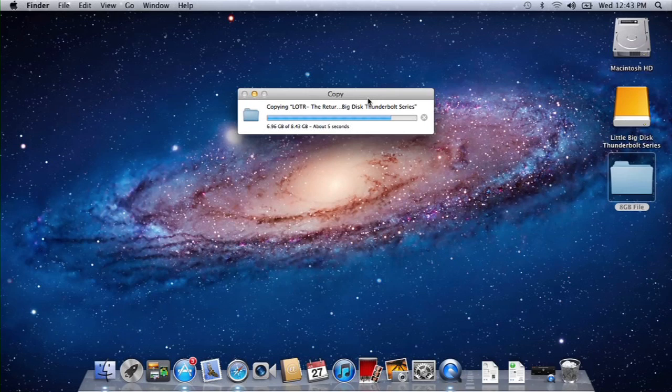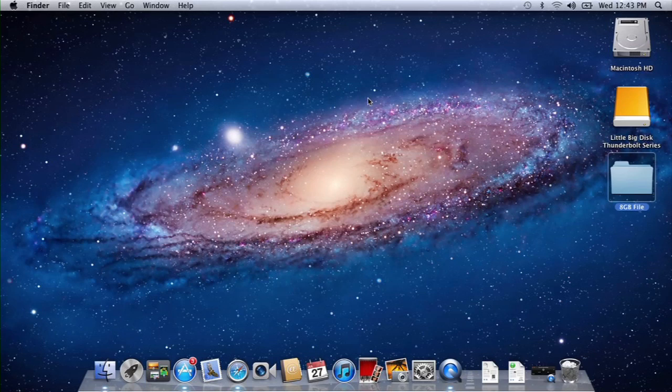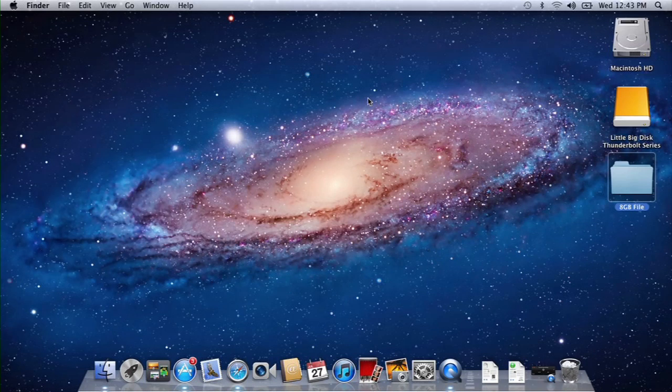All three options are going to show you Thunderbolt technology moving pretty similar to what we see here, and that was about 8.4 gigs that just transferred.